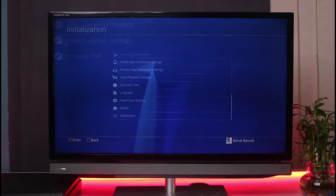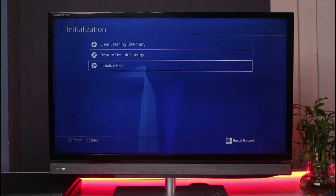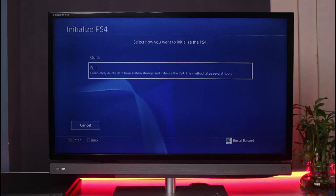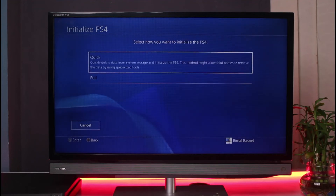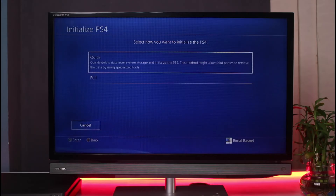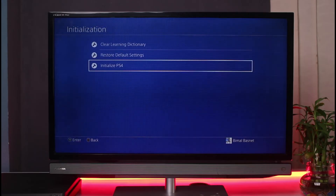Last but not least, you can go to Initialization and select Initialize PS4. From there you can do a full wipe or simply a quick wipe to delete all data from the system storage and initialize the PS4. Hopefully one of these methods will have worked for you.